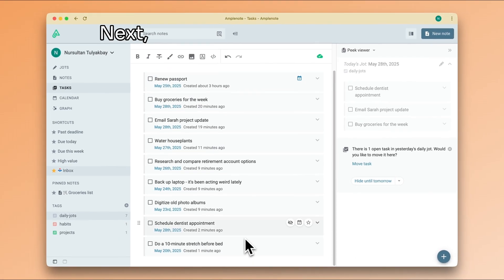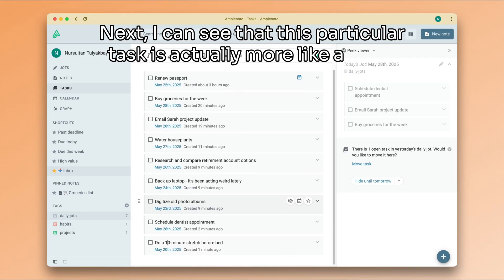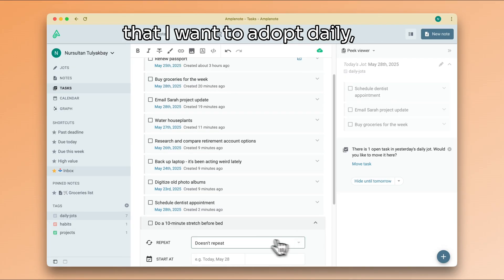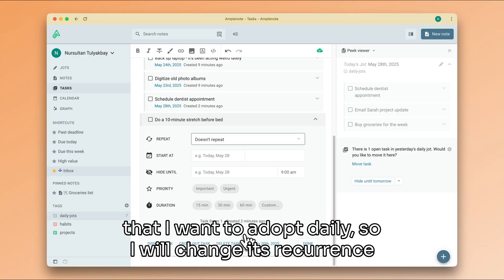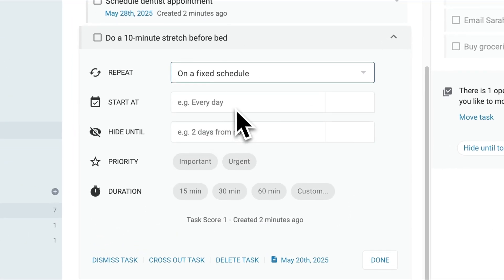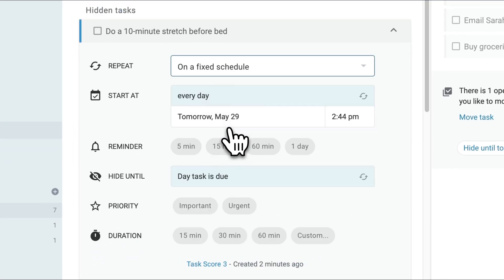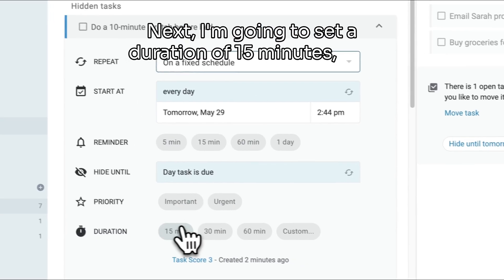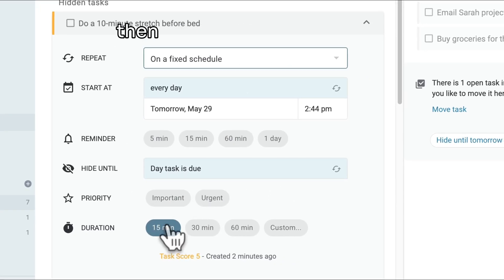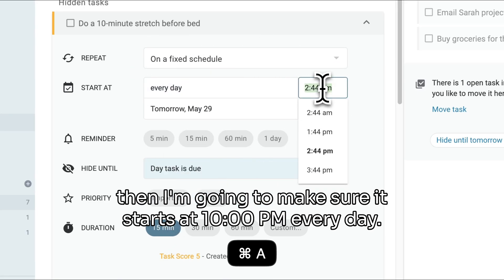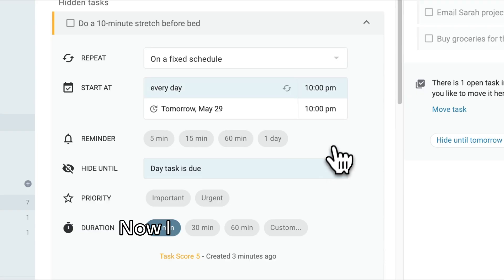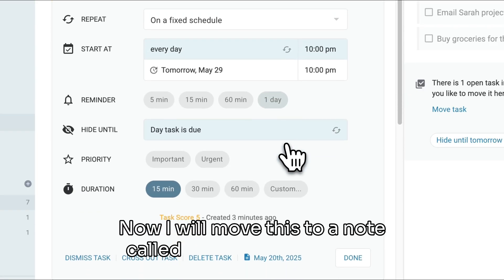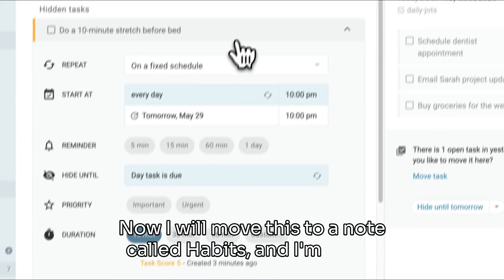Next, I can see that this particular task is actually more like a habit that I want to adopt daily, so I will change its recurrence pattern to be every day. Next, I'm going to set a duration of 15 minutes, and then I'm going to make sure it starts at 10 PM every day. Now I will move this to a note called habits, and I'm done.